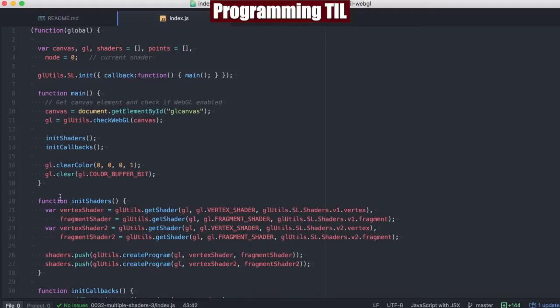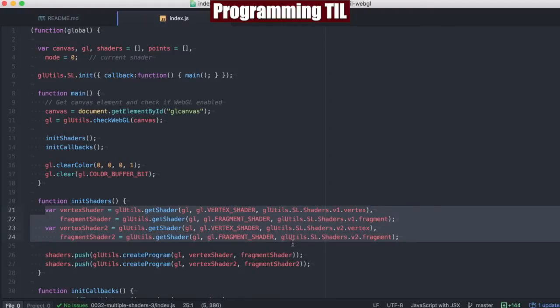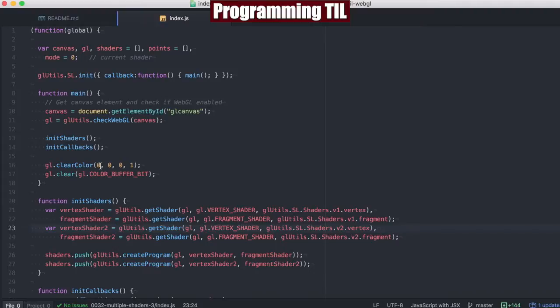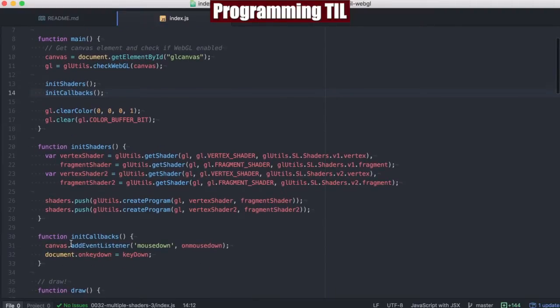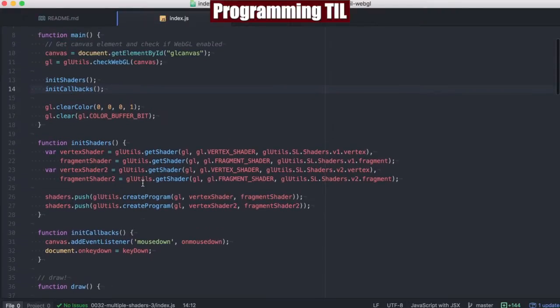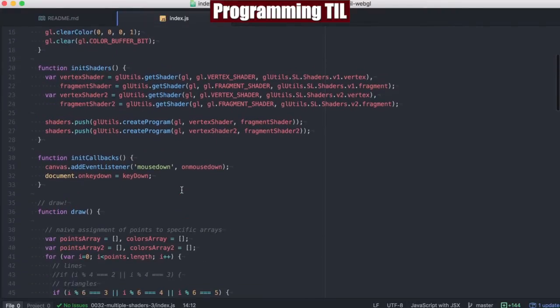We have init shaders here, which is just going to be an area where we collect all of our shaders. So just a little more simple area. And the callbacks, which are going to be the keyboard callbacks, keyboard and mouse. So nothing different about that, just reorganized.